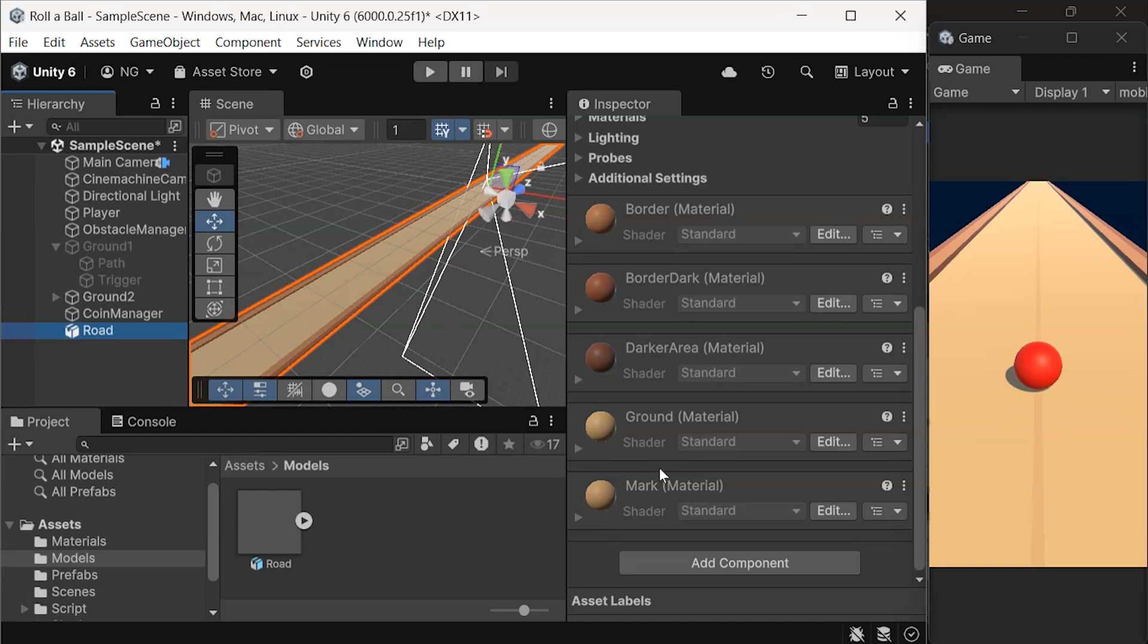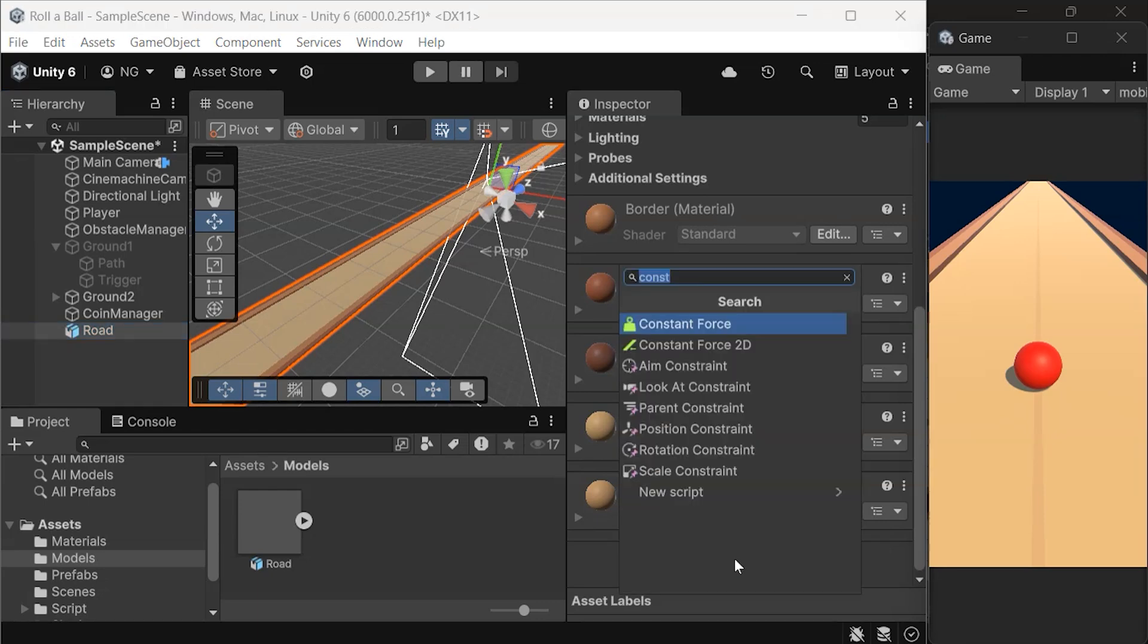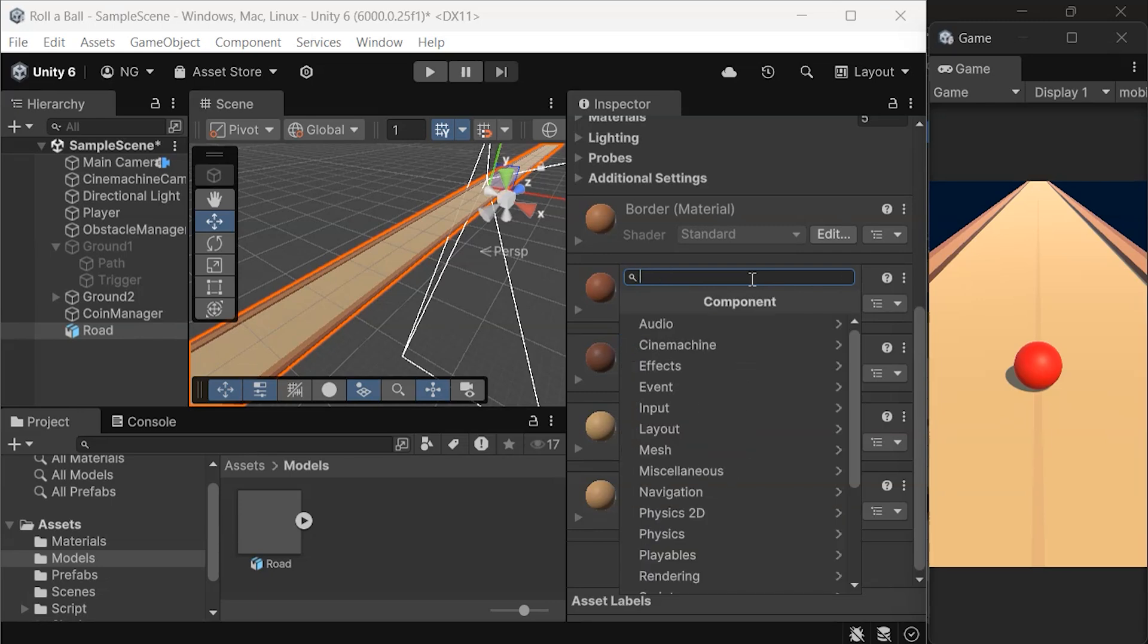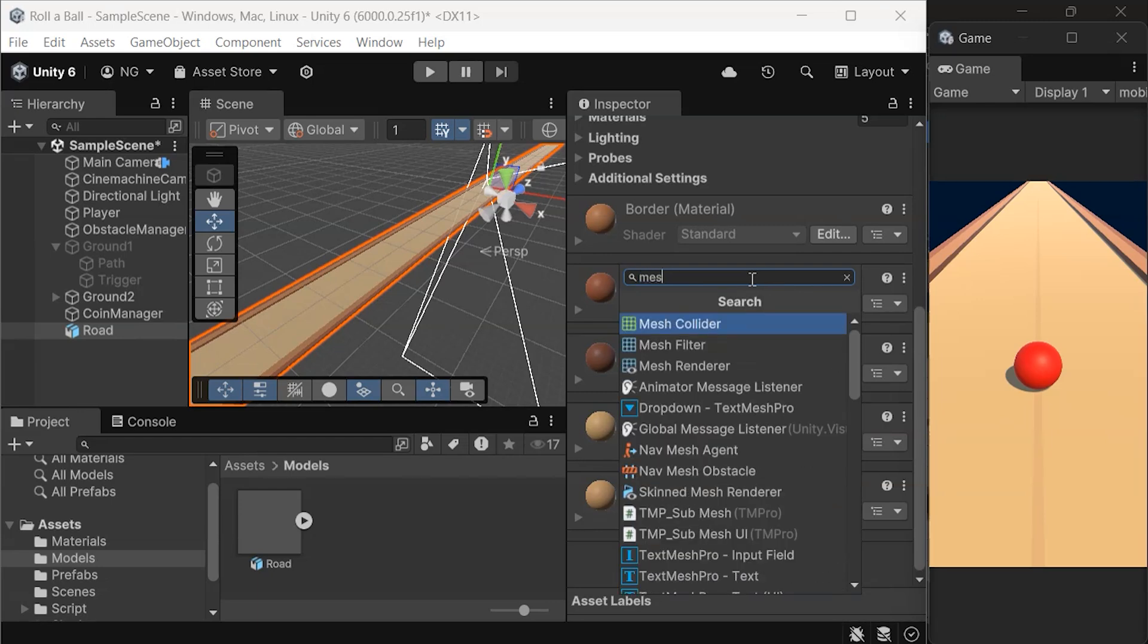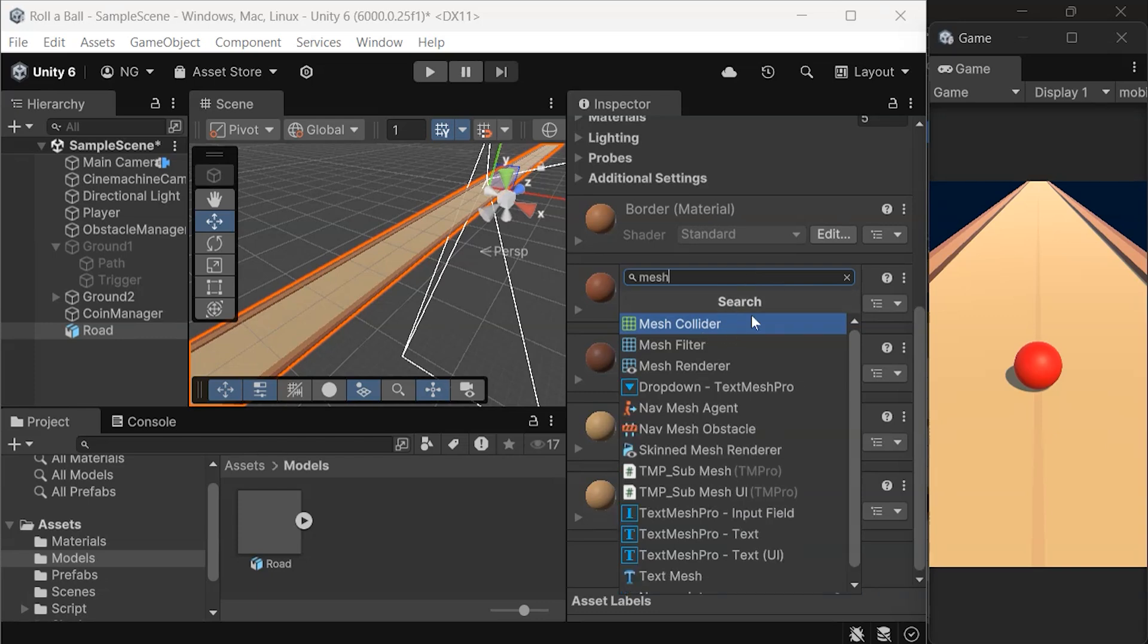To fix this, we'll add a mesh collider to the road. Select the road in the hierarchy. In the inspector, click Add Component and search for Mesh Collider. Add it to the road.